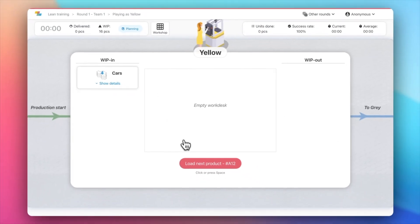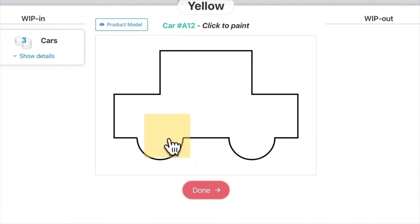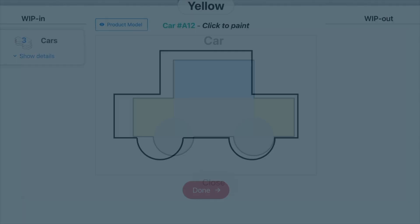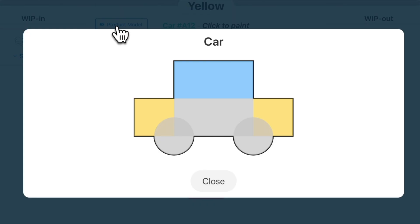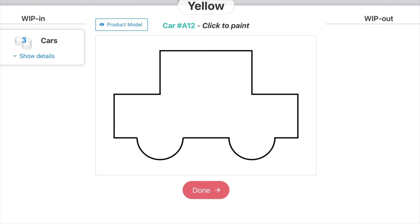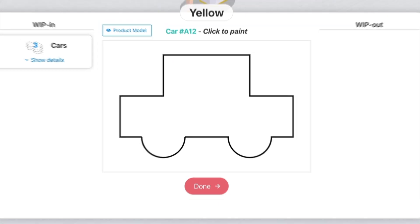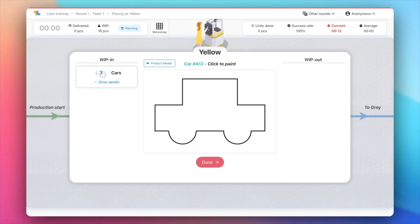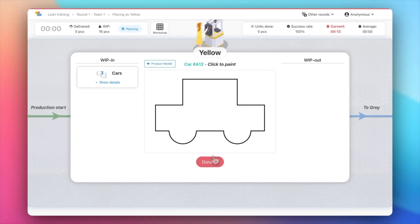You can see the zones you'll need to paint by opening the product model window. Click on the zones you need to paint based on the colors and shapes assigned to your role. In my case, I'll add the yellow squares.